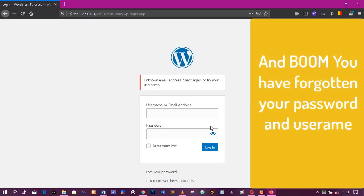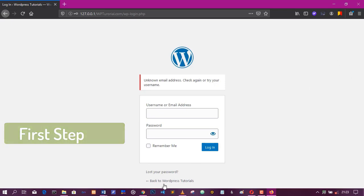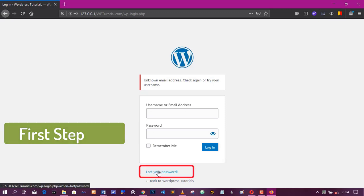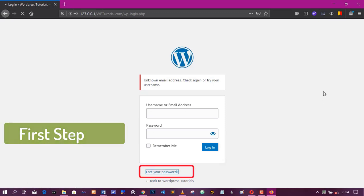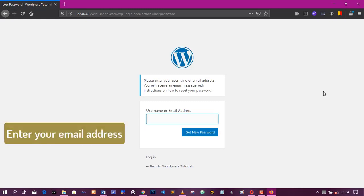But if you ever encounter this issue, don't think that you've lost your website. Don't start deleting your files from your host. The very first thing you need to do is to use the lost your password that WordPress gives you. But in using this, you need to enter your email address so that you can recover your password.